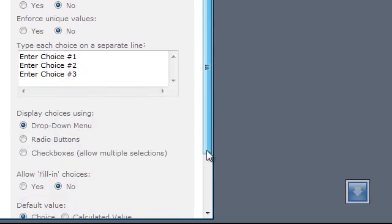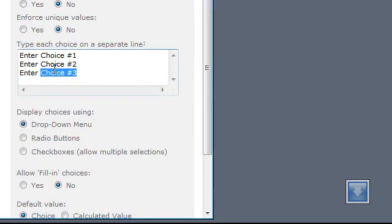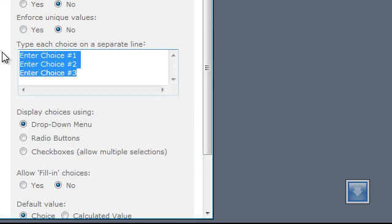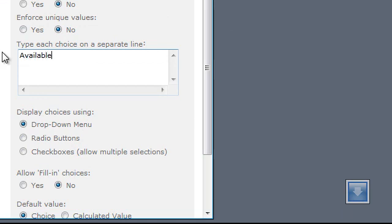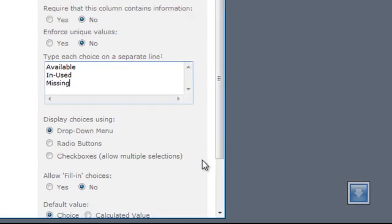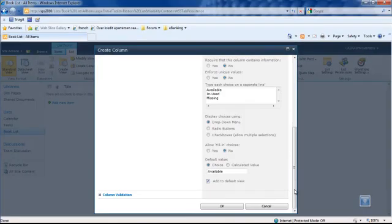The choices will be available, in use, and missing. Now we click OK again.